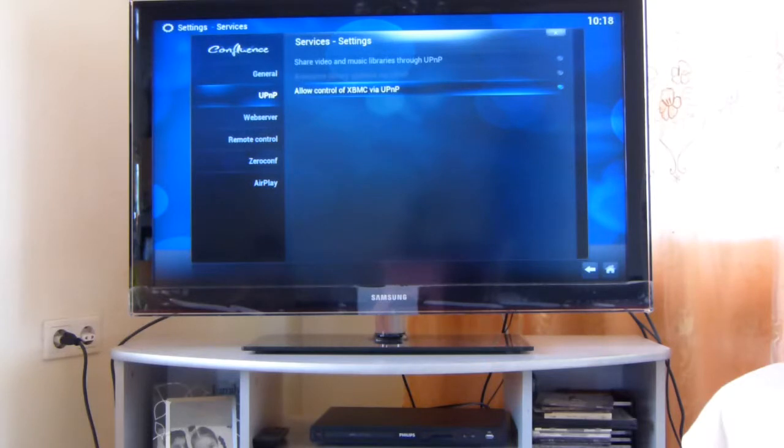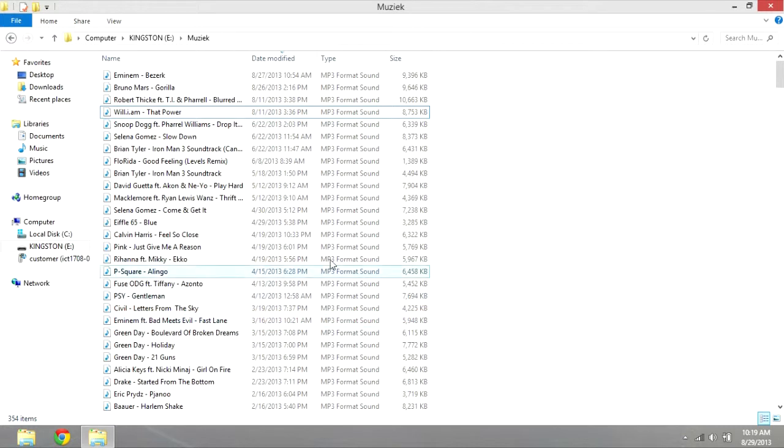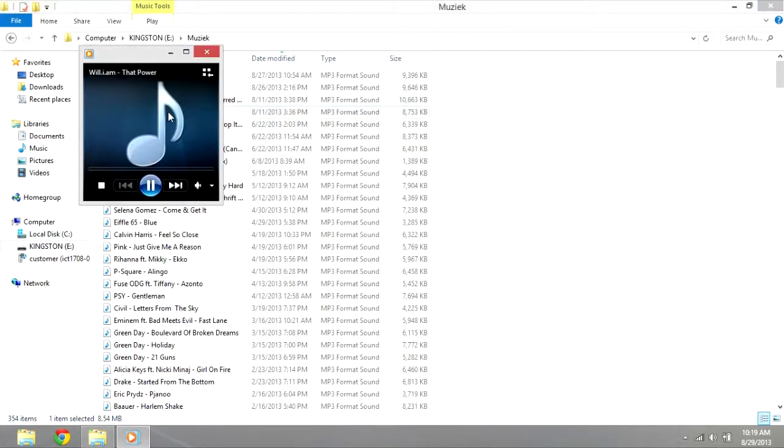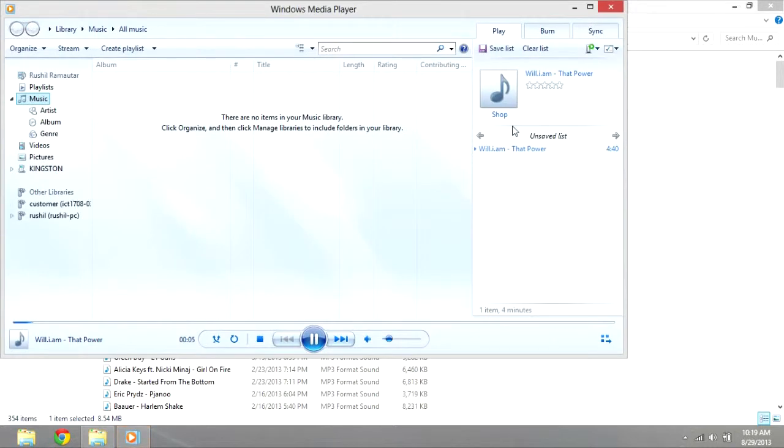So, if we go on our PC, right here, we just select a track and play it. We go in the library, and we see this little icon right here.